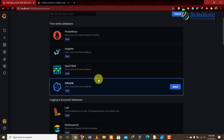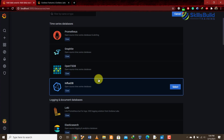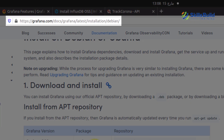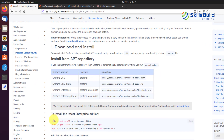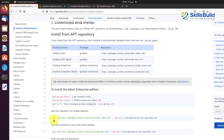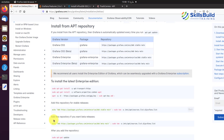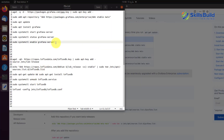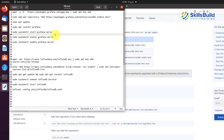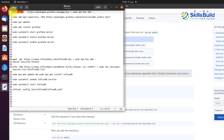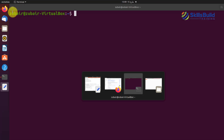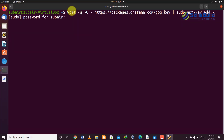To install Grafana, go to the official Grafana website and follow the commands provided. We'll install it on Linux, but you can also install it on Windows or Mac. I've written those commands in a separate file — you can pause the video to follow them, or I'll also paste them in the video description. I'll quickly copy-paste and run them one by one, fast-forwarding through the installation.